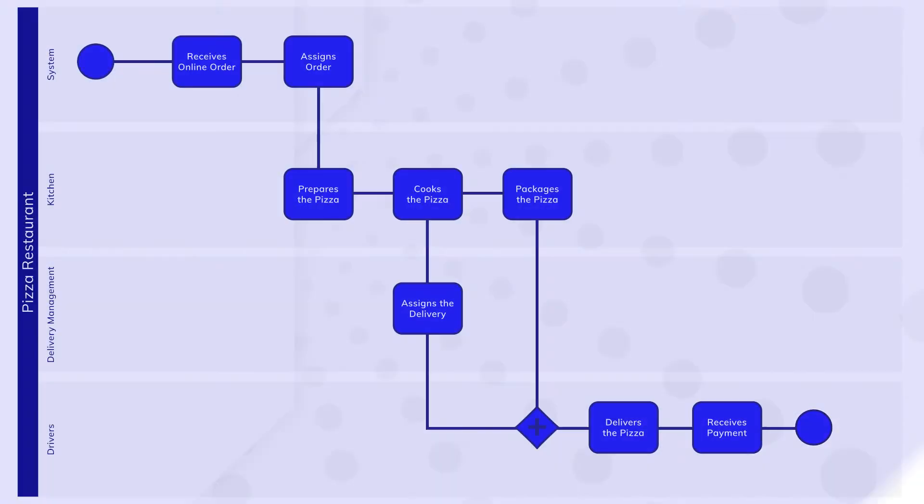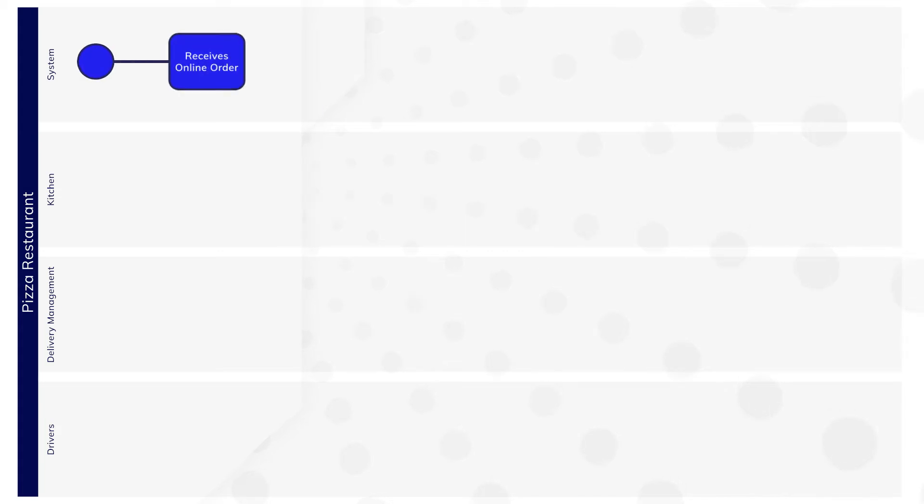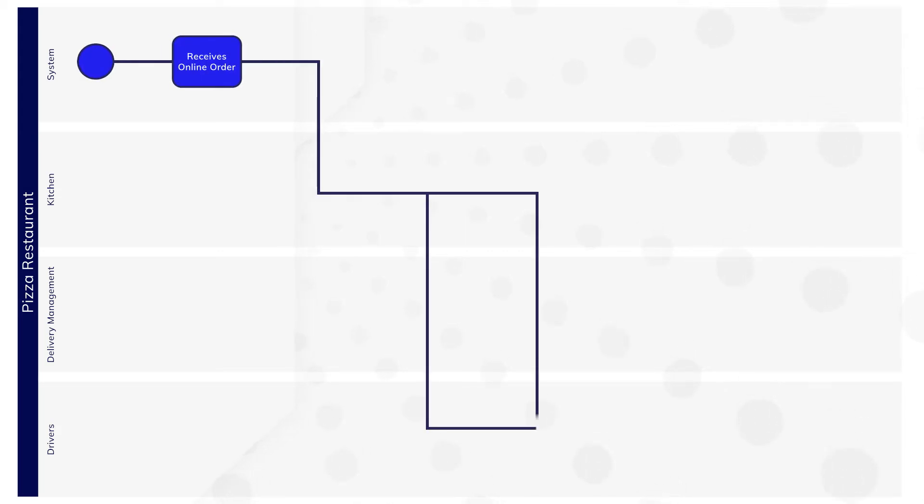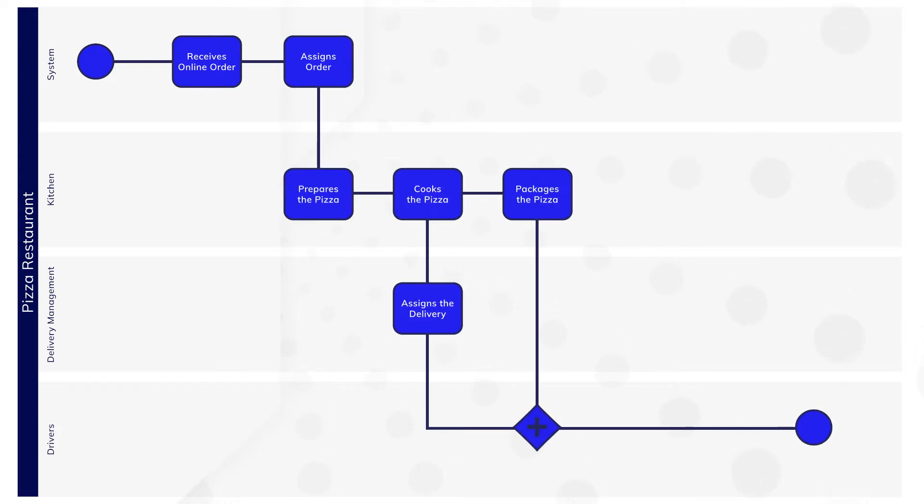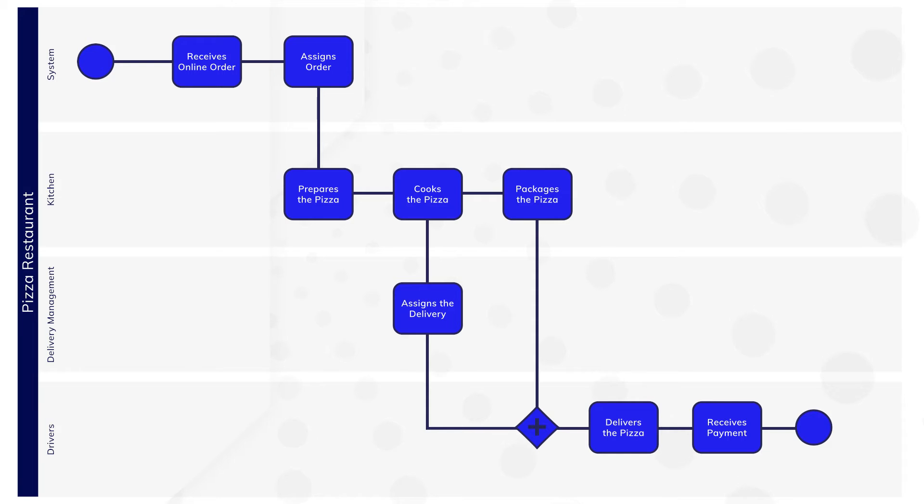Let's take a look at an example BPMN process diagram. The process starts when the restaurant receives a pizza order. After it starts, the process contains all of the activities that take place to successfully deliver the pizza to the customer.